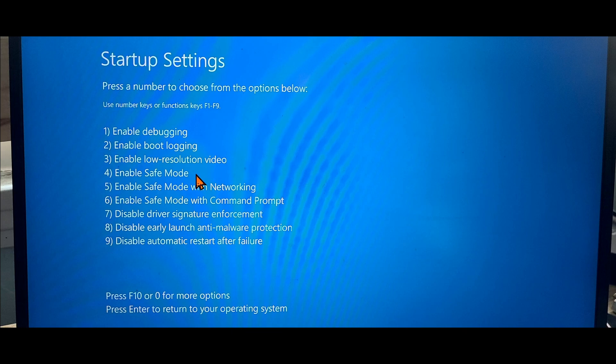Safe mode has three different options. Depending on the safe mode that you need, you'll have to choose the correct option. Safe mode, or press number four, is safe mode at its most basic with no internet access or network access at all.